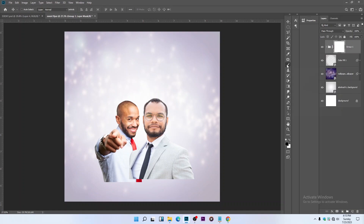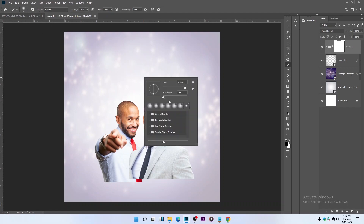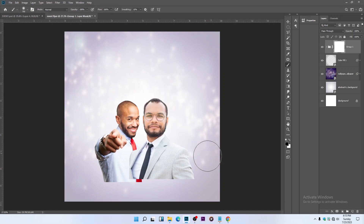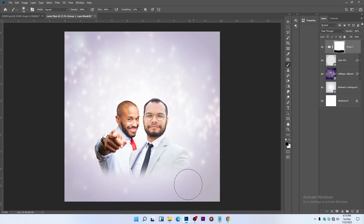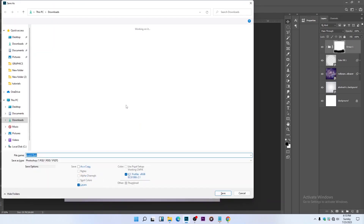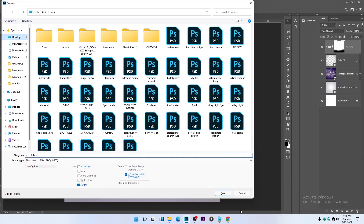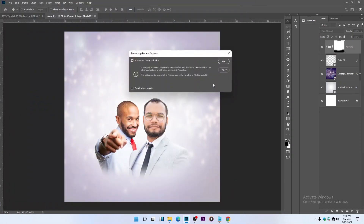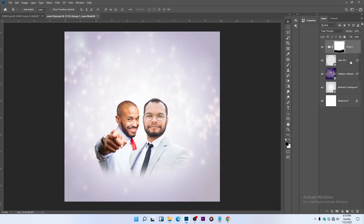Select your Brush tool — make sure your size is around 700 and hardness is 0. Then paint to feather the edges of the picture. Hit Ctrl+S to save. Always save in case your system crashes or you have any issue during the process, so you won't lose your work.